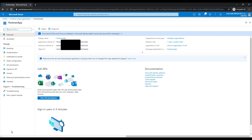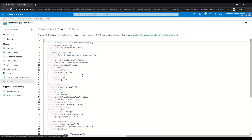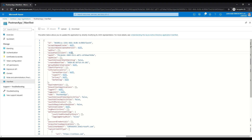The app is set up. The useful thing here is the client ID — make sure you've noted that, as we'll be using it later. The next thing is to head over to the manifest on the left and edit it. We're going to set allowPublicClient equal to true — let's get rid of the null and put in true.